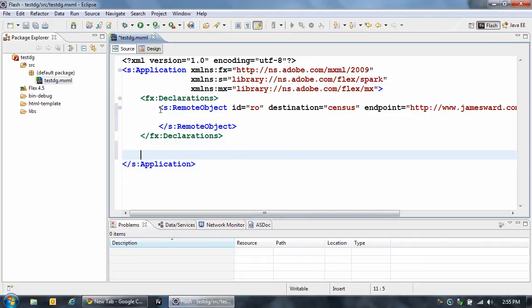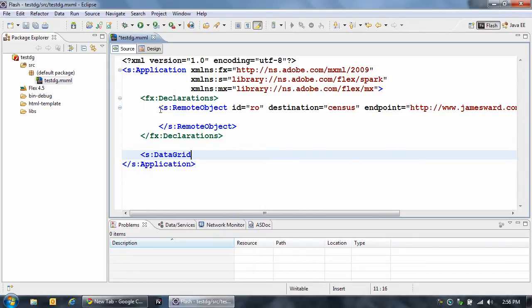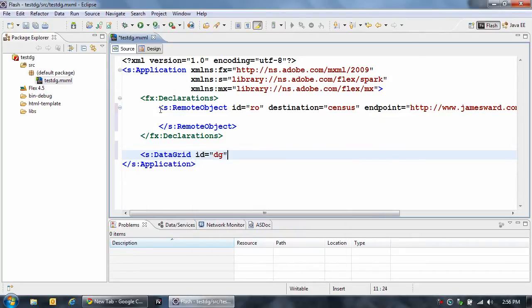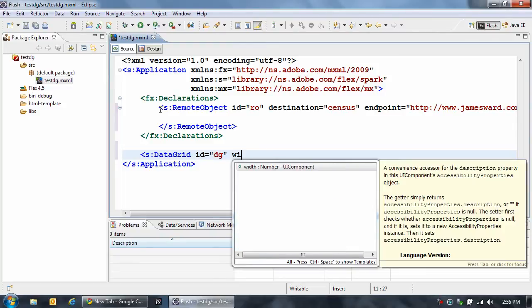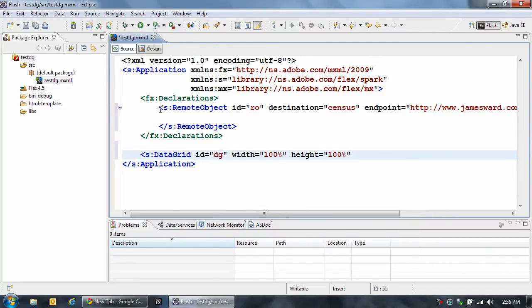And now I need to actually add my data grid, so let's come in and add a data grid. I'll give this an ID of DG, I'm going to set the width to 100% and the height to 100%.